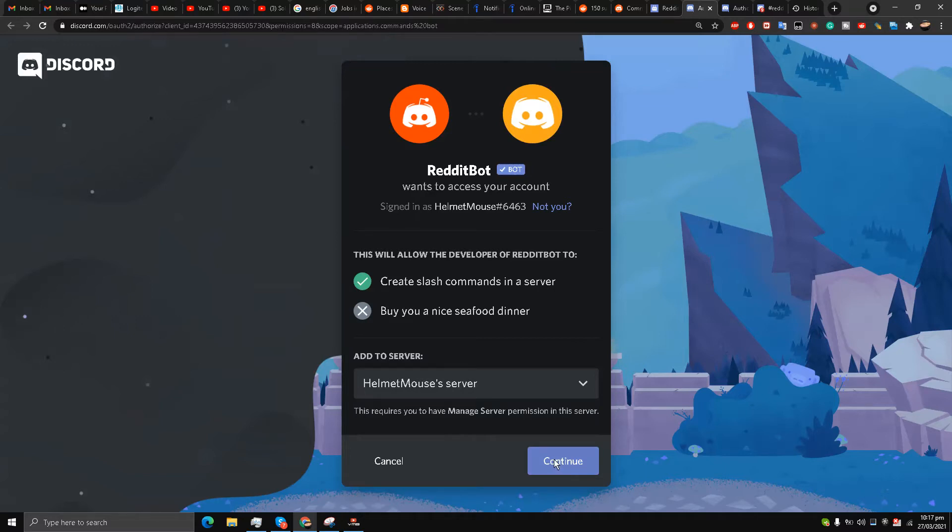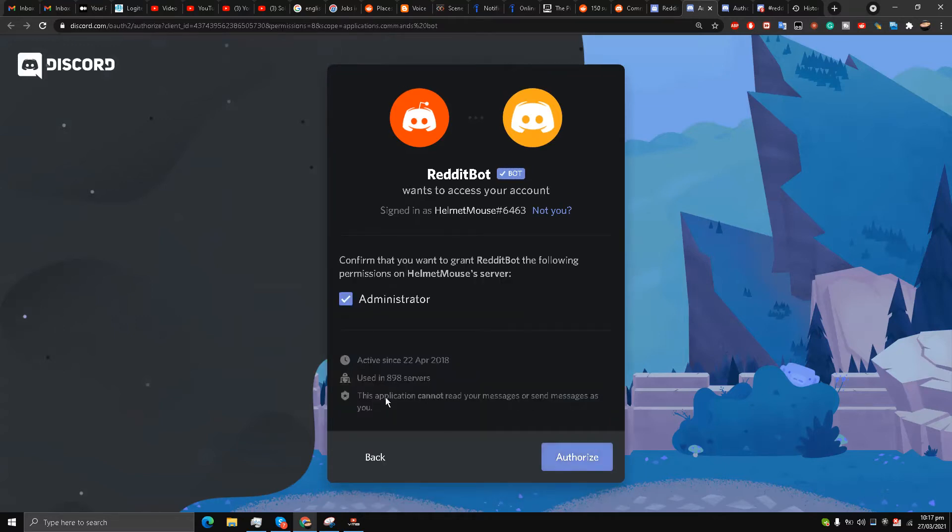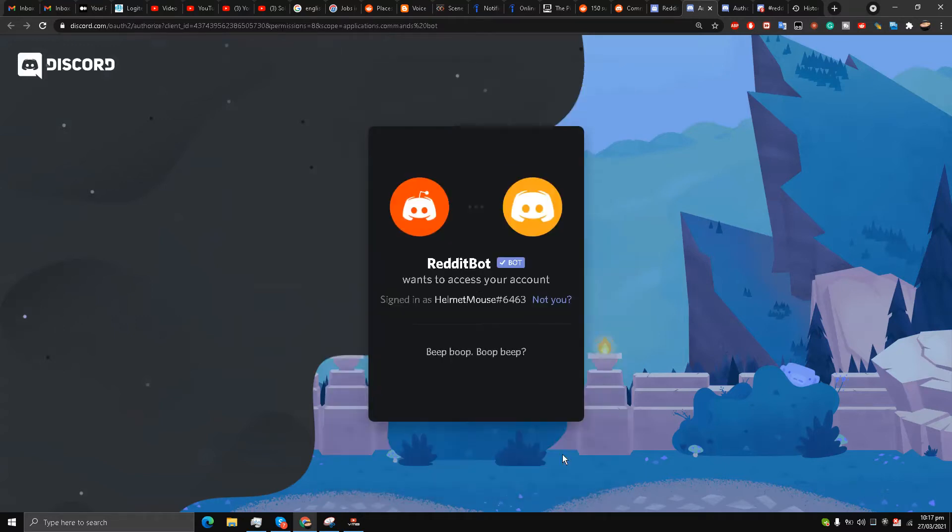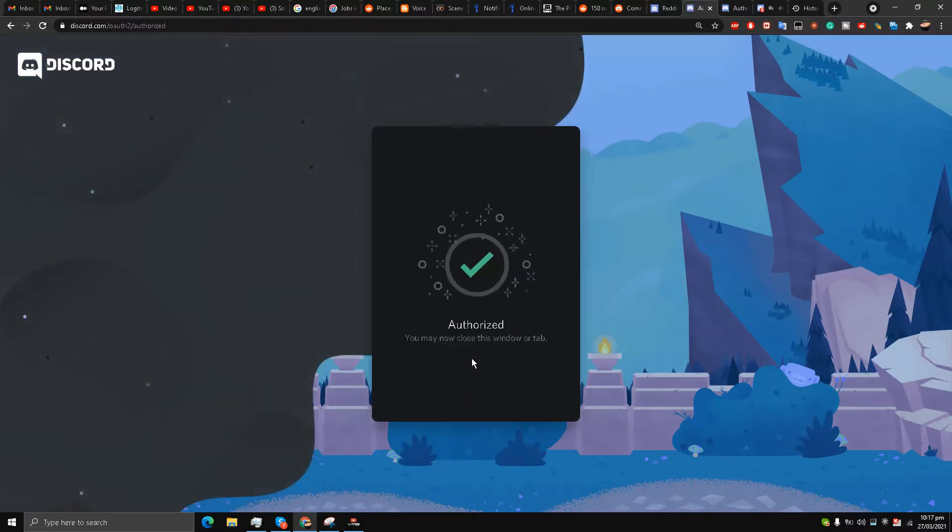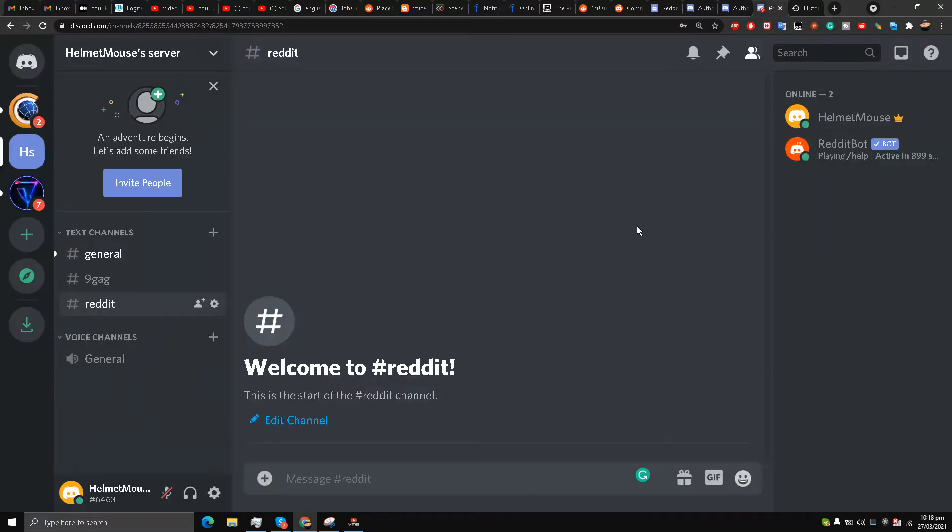I'll click invite. It's going to look for authentication. I choose my server just to show you guys. Continue, give it administrator rights, fill in the captcha.